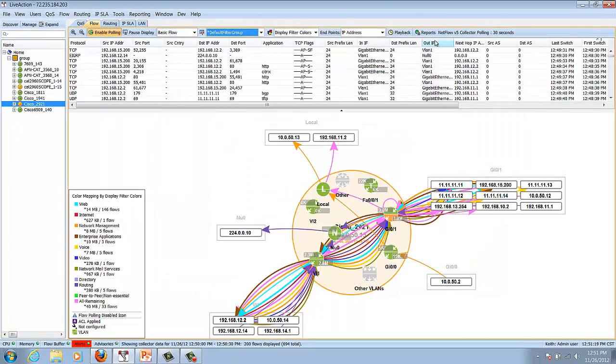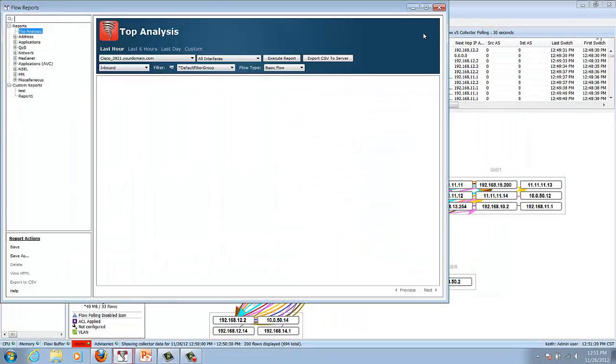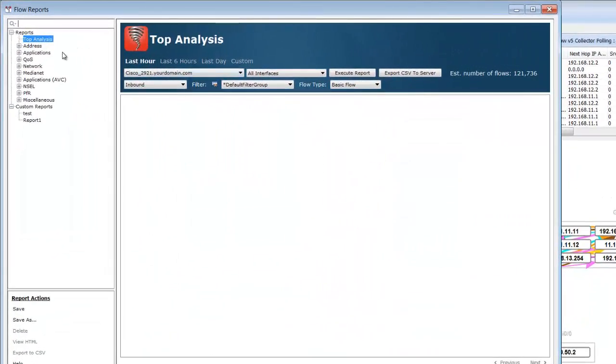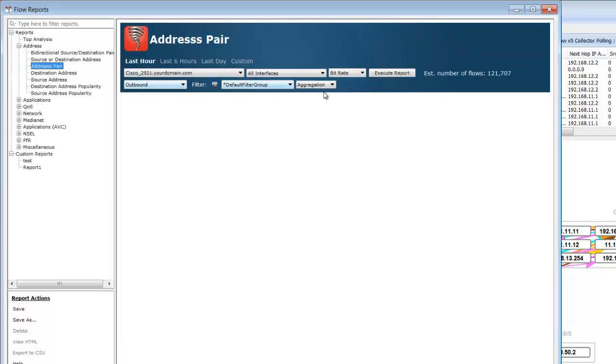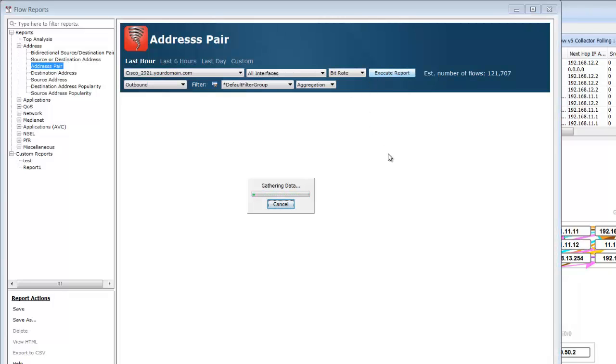In addition we have reports that can be generated. We have a full suite of reports that are available and can be customized and set up within live action to be delivered at your discretion as well.